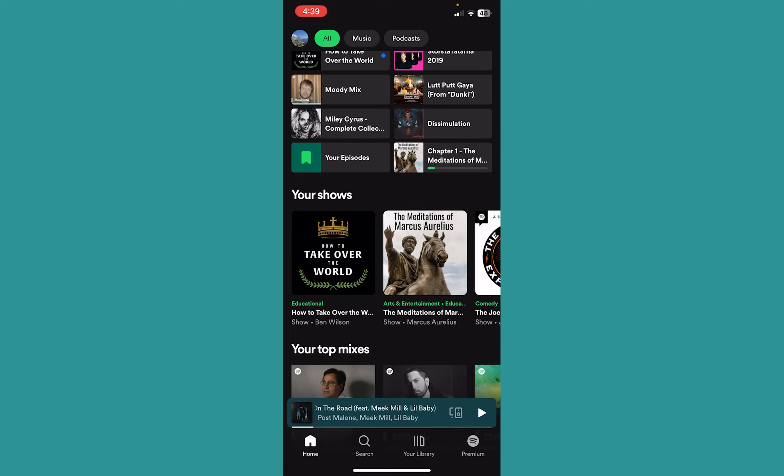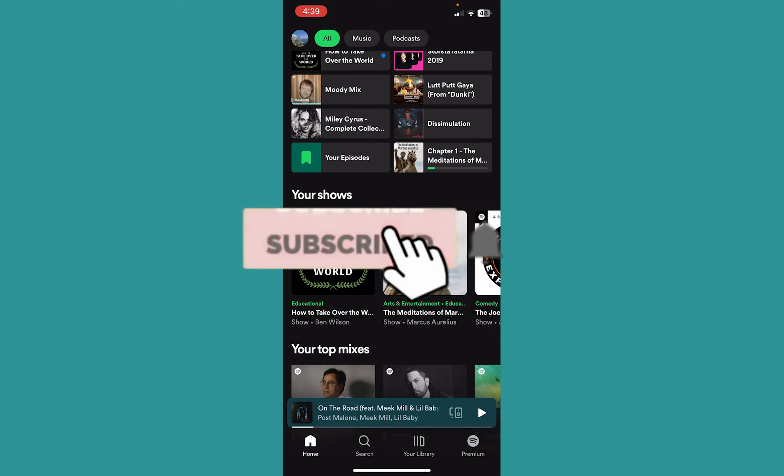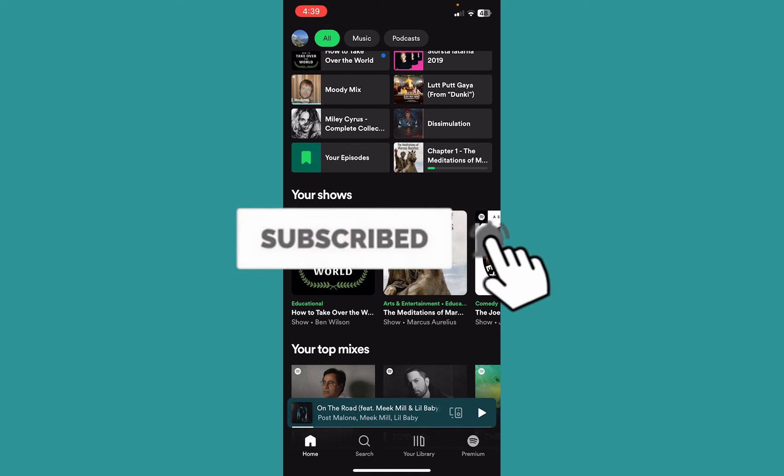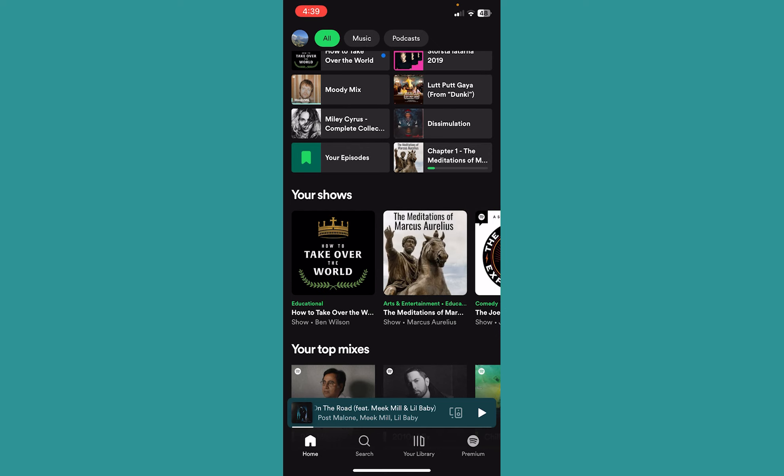If you found our video helpful, hit the subscribe to our channel. One step for future videos like this. I'll see you guys in my next video. Bye bye until then.